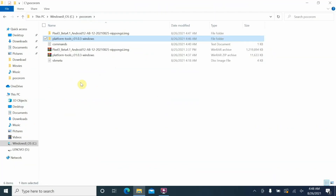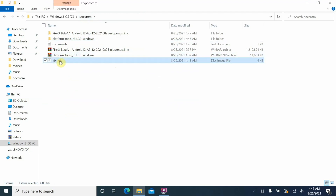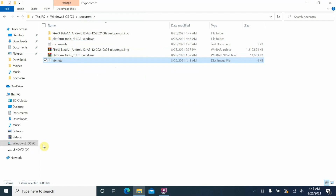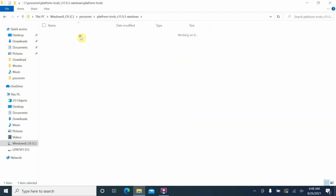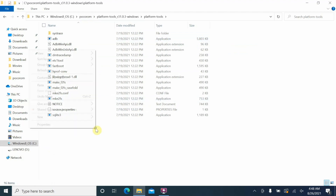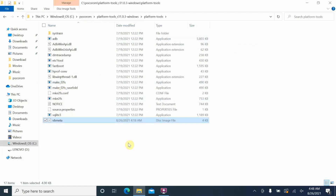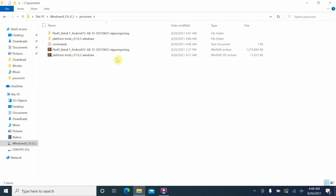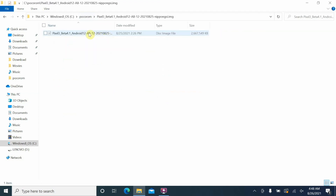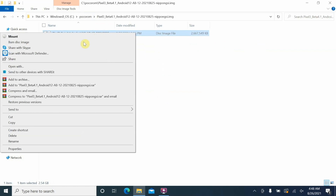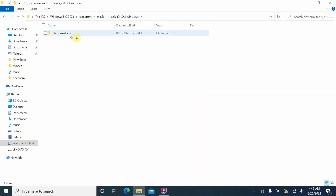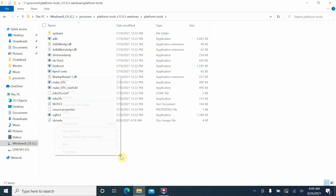Go back to the main folder. We need to move the vb_meta file into the platform tools folder — right-click it, select Cut, go into the platform tools folder, and paste it there. Now the vb_meta file is in the same folder as ADB and fastboot. Go back to the main folder, open the extracted GSI folder, cut the GSI image, go back to main, then go into platform tools and paste it there.